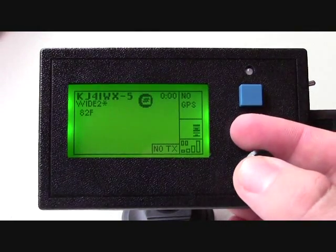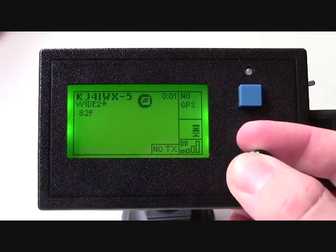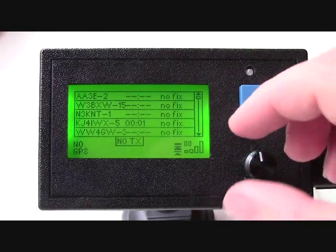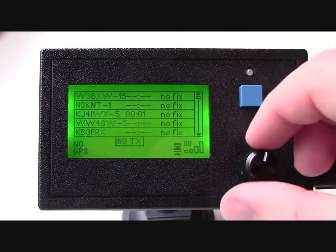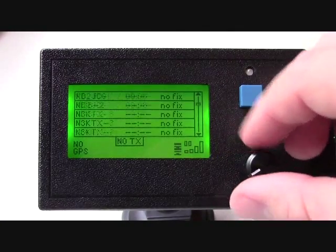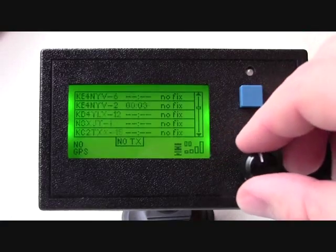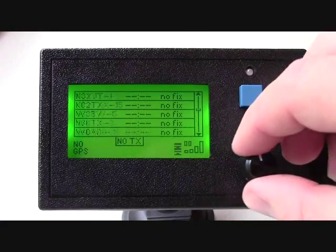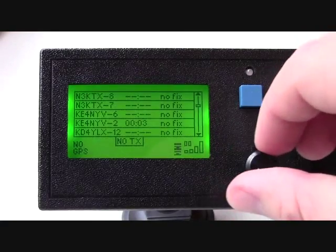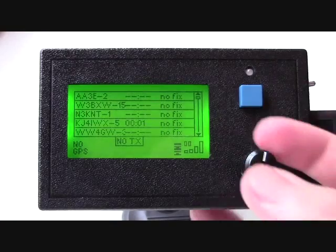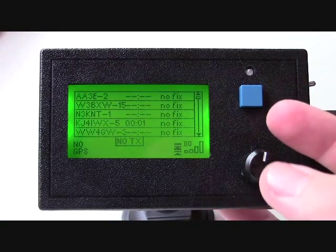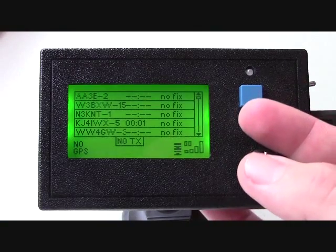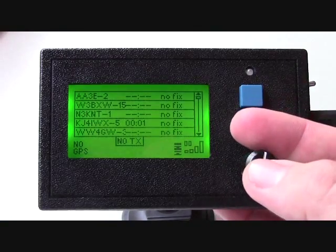If I press in the knob and turn to the next screen, this is the station list. This is where you can see all stations that you've received, and it can be sorted either by distance, time, or alphabetically.